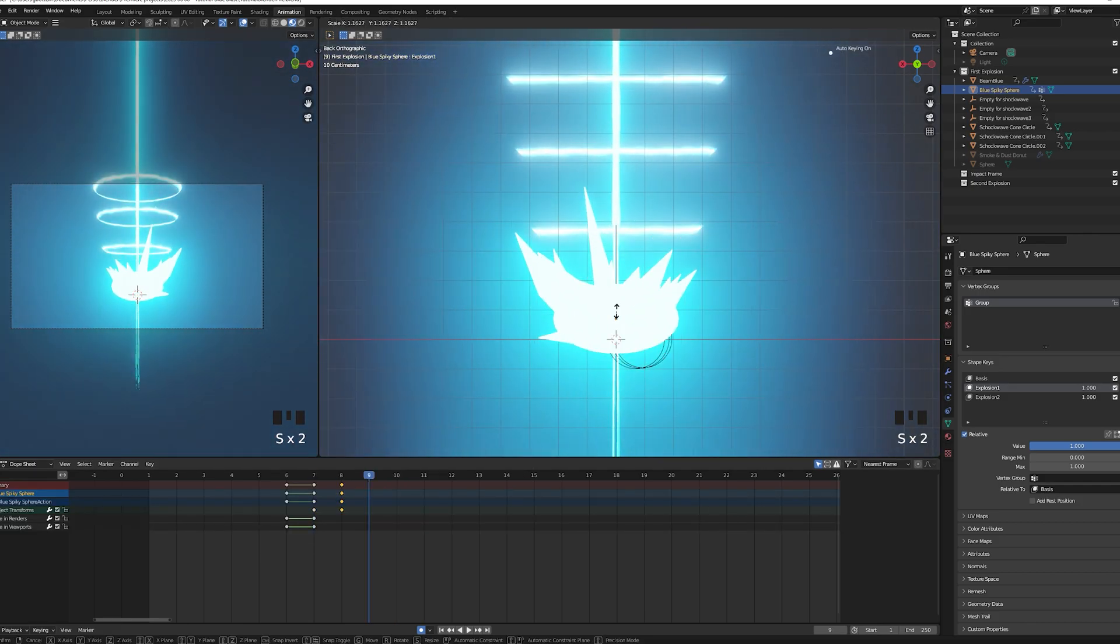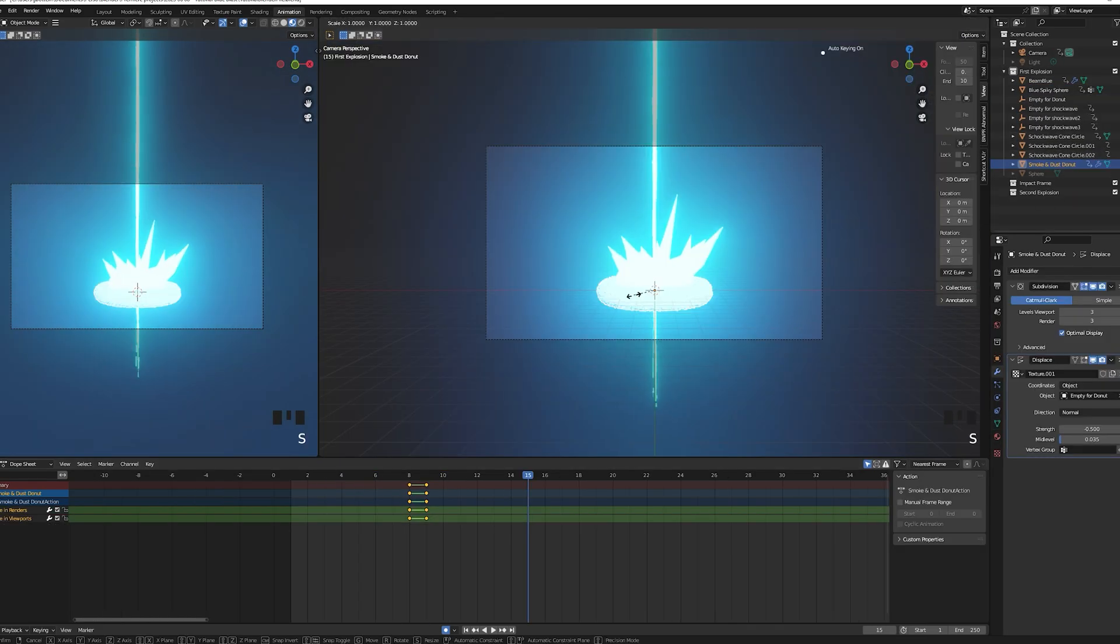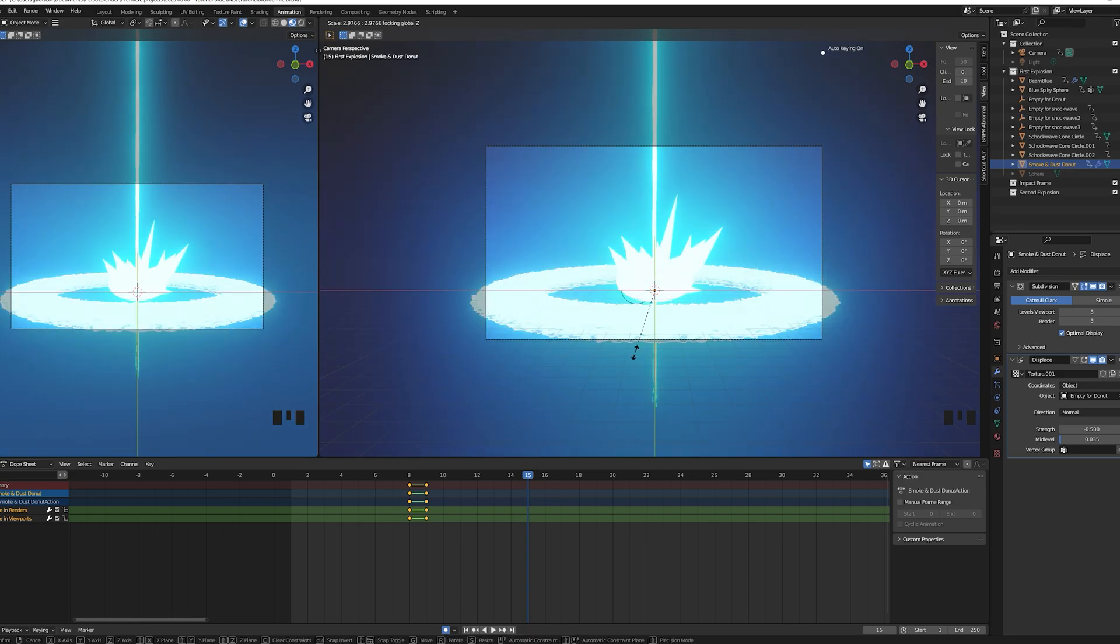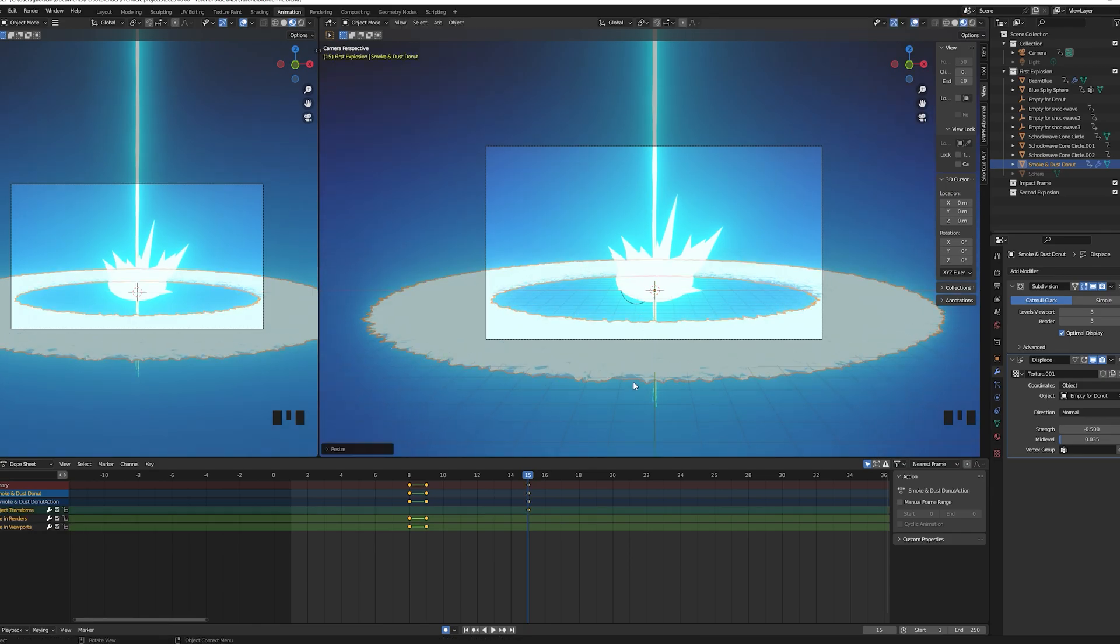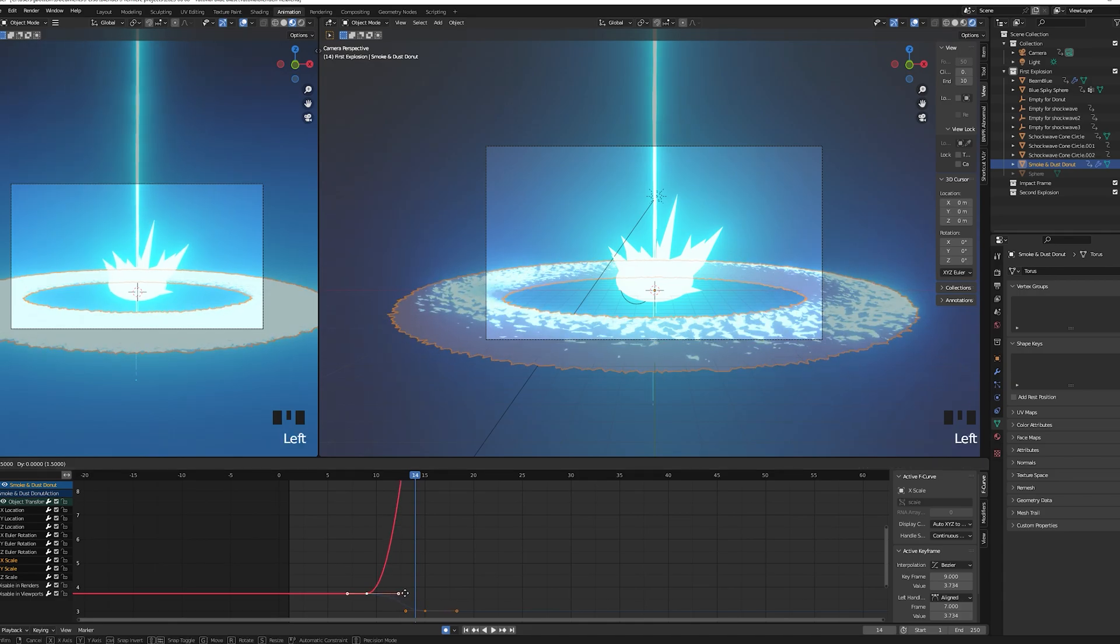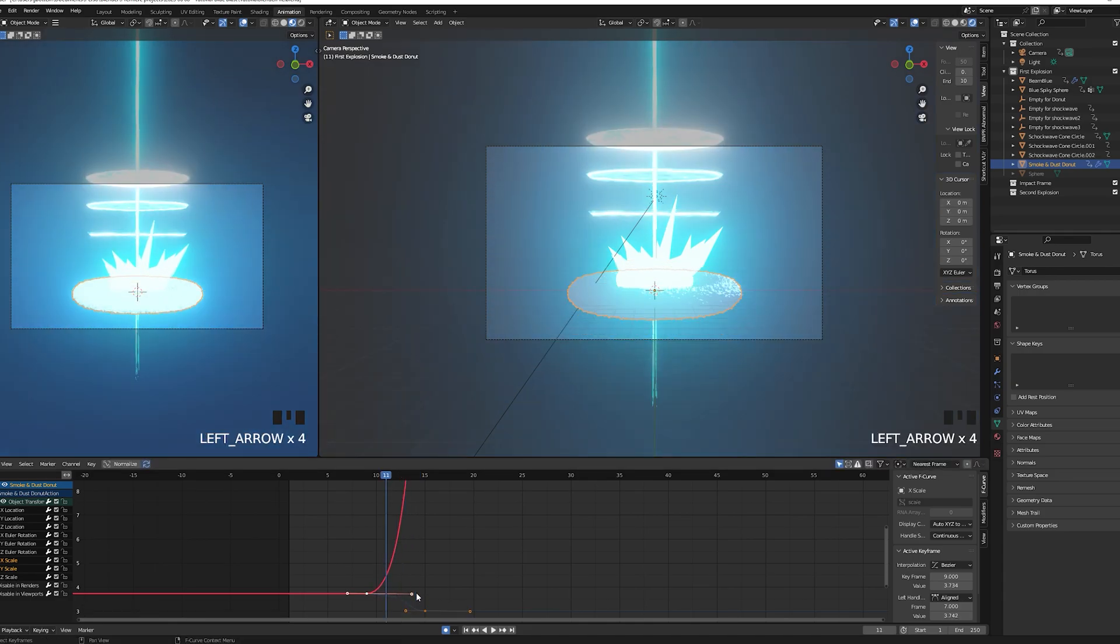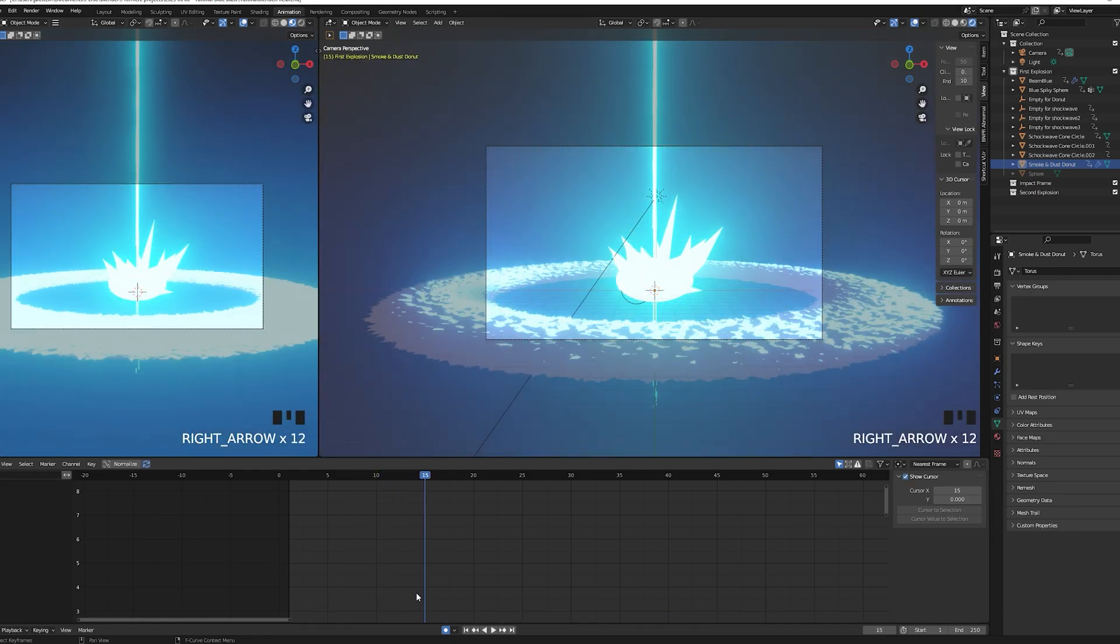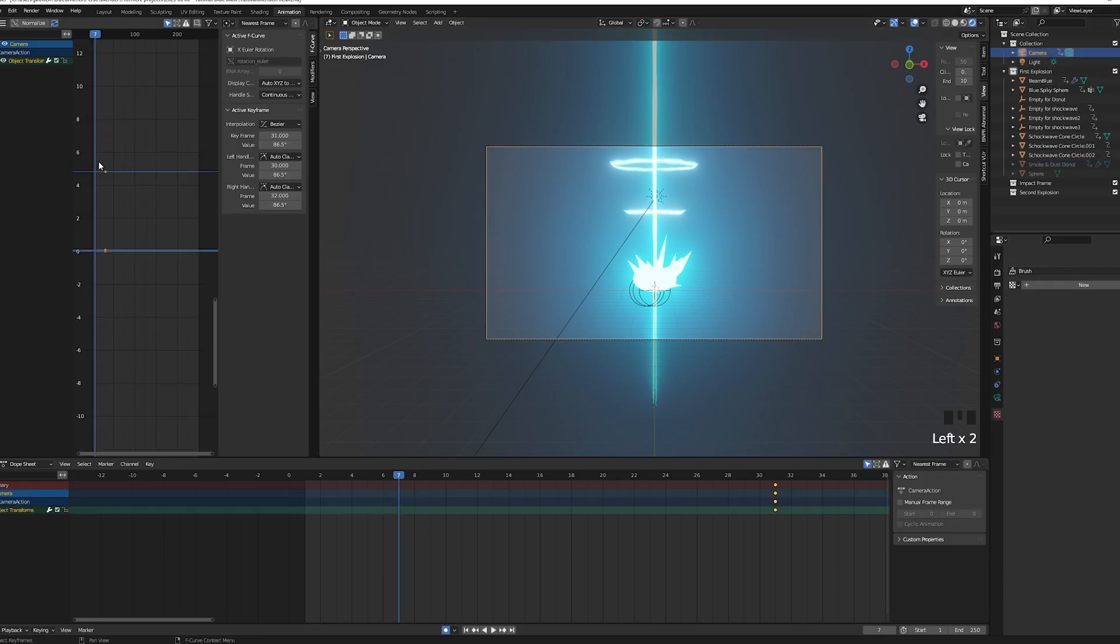Now the spiky sphere: keyframe it so the spiky sphere starts to grow one frame after the beam hits the floor. Scale it up for that. For bonus style points you can also keyframe its shape keys. In my case frame 9, my spiky sphere reaches its maximum size. Now to scale the donut, press S then shift Z so it scales on everything but the z-axis and animate it six, seven frames after it starts. You can also play with the curves to amplify the exponential effect. I also ended up retweaking my noise texture value to make it less sharp.